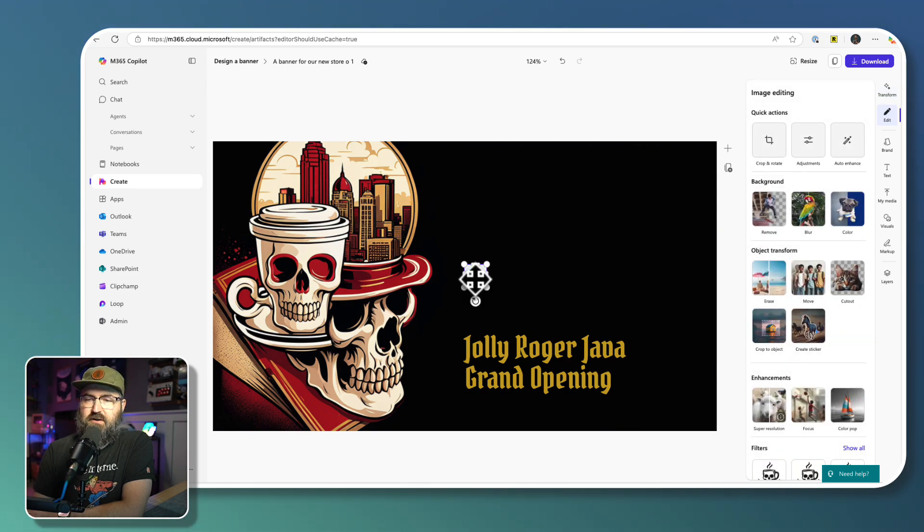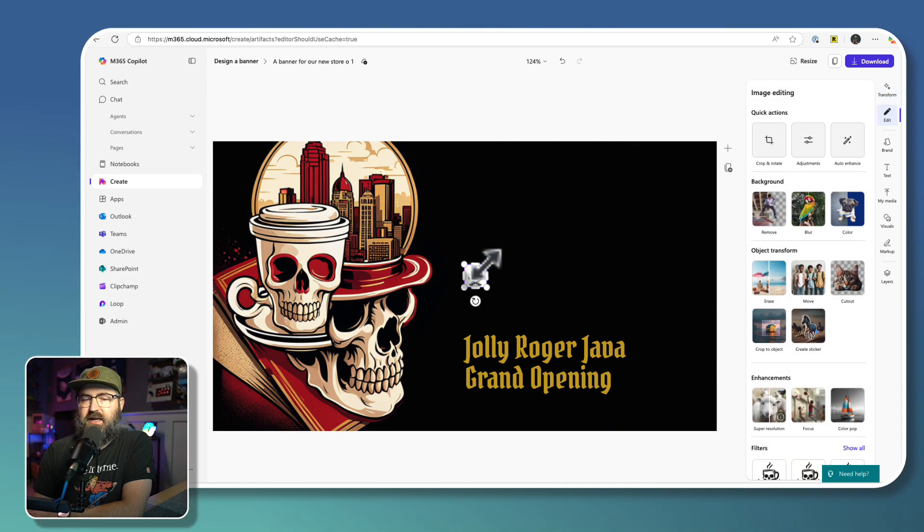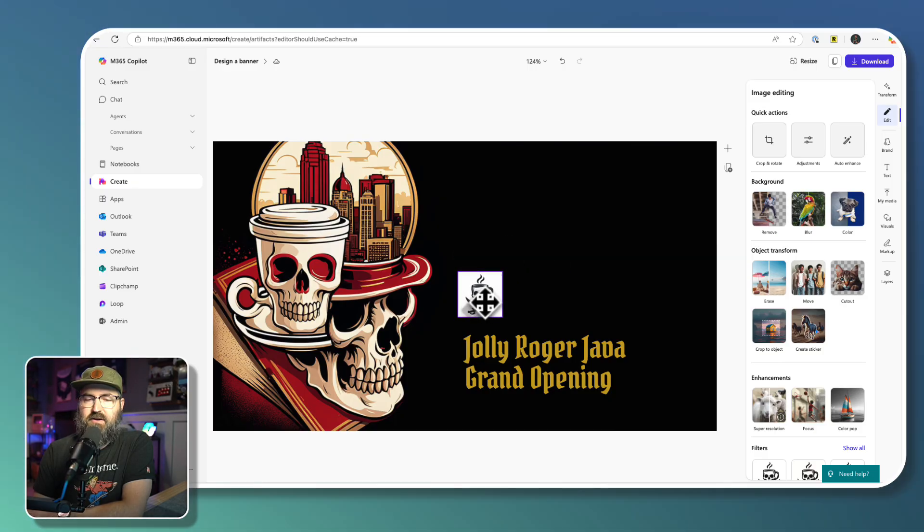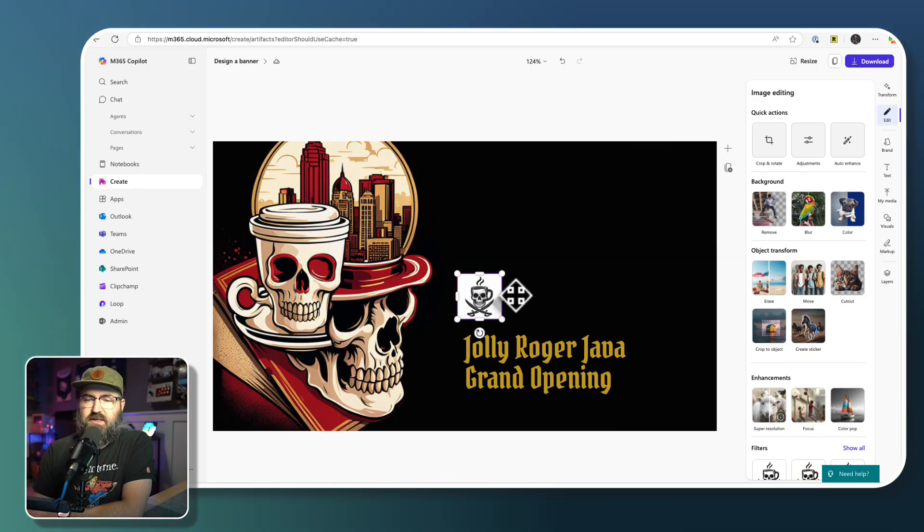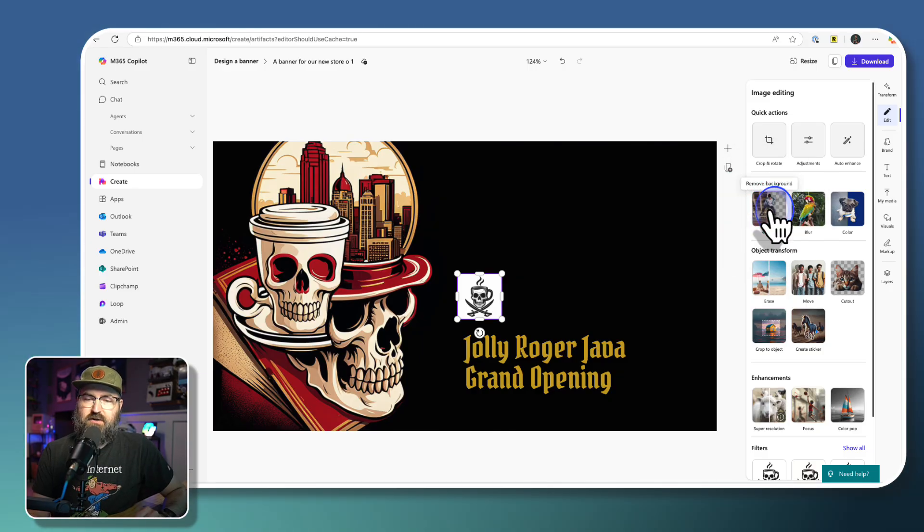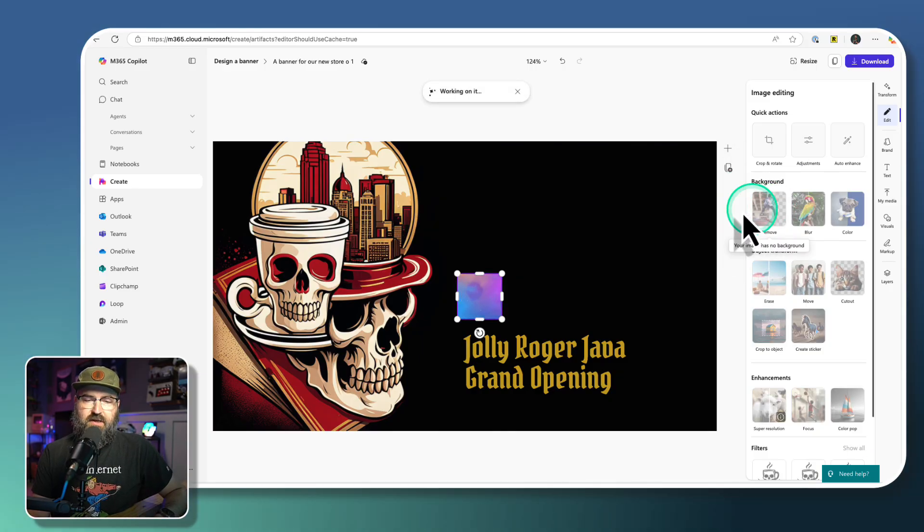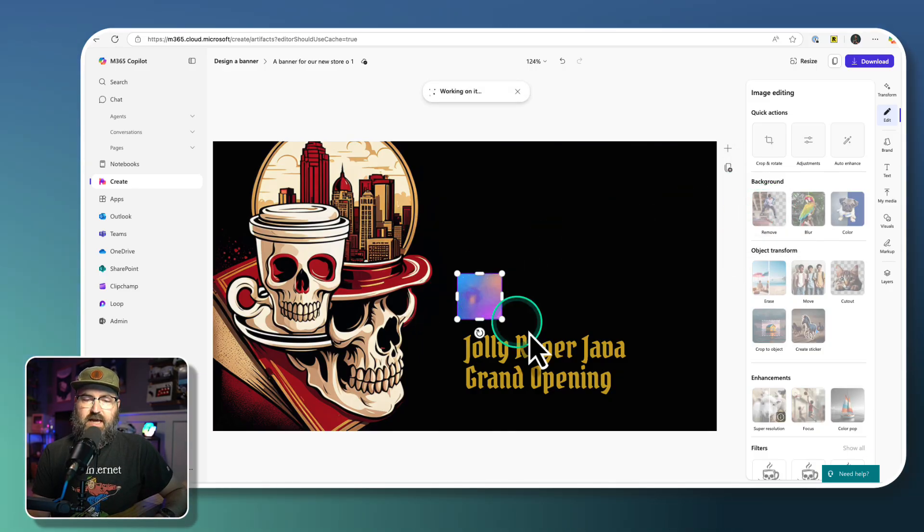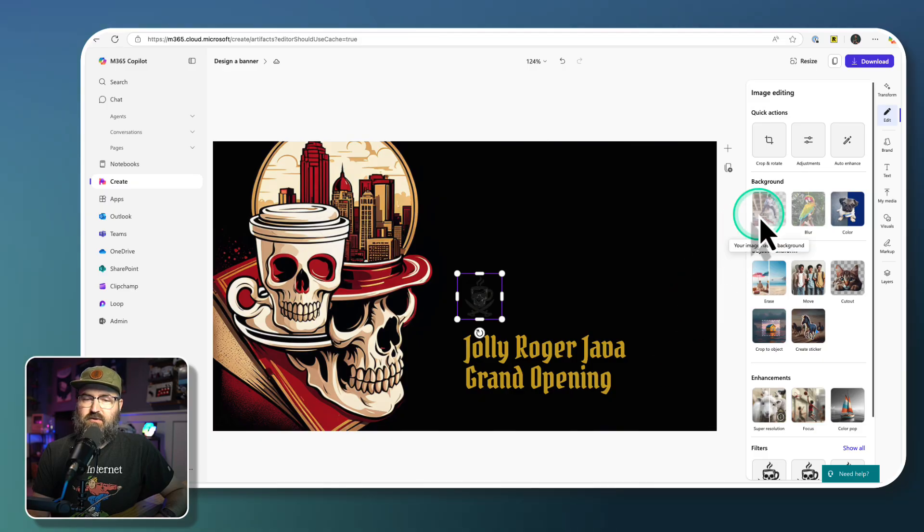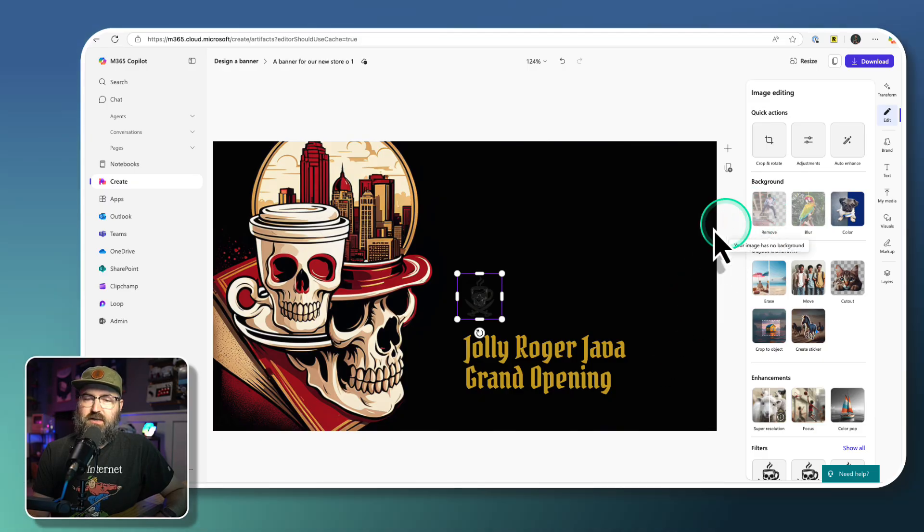The logo here is not quite right. It has a background on it. So I'm going to select that and then I'm just going to click remove background right here and we're going to let AI kind of figure out the background removal. That didn't really work out.